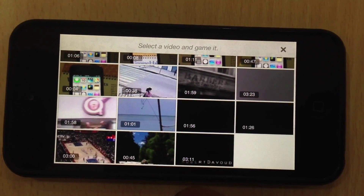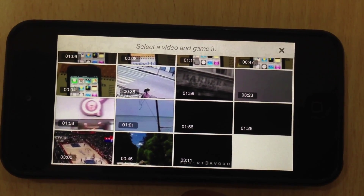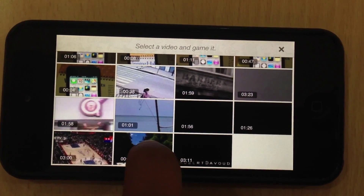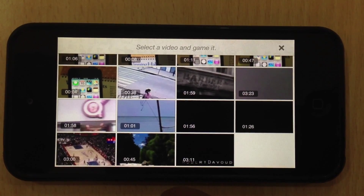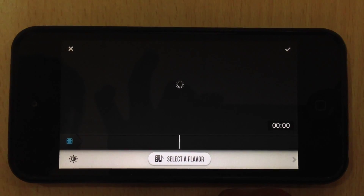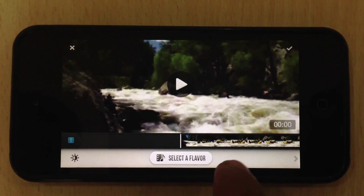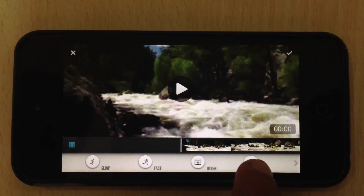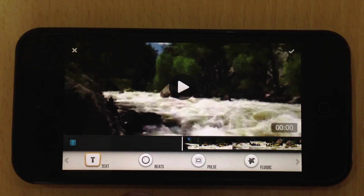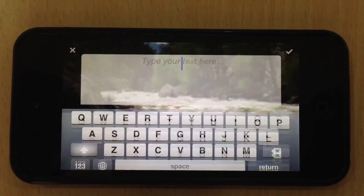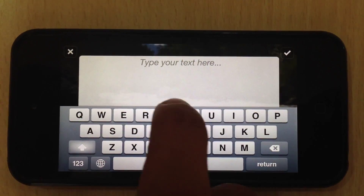Select a video. The video will open in the editing screen. Now to find where the text is, just swipe this bottom bar. There it is.